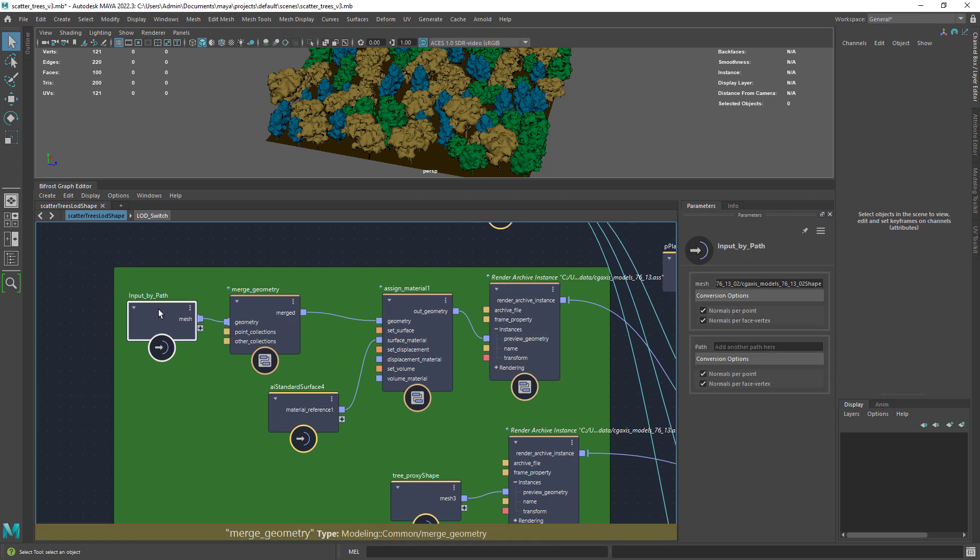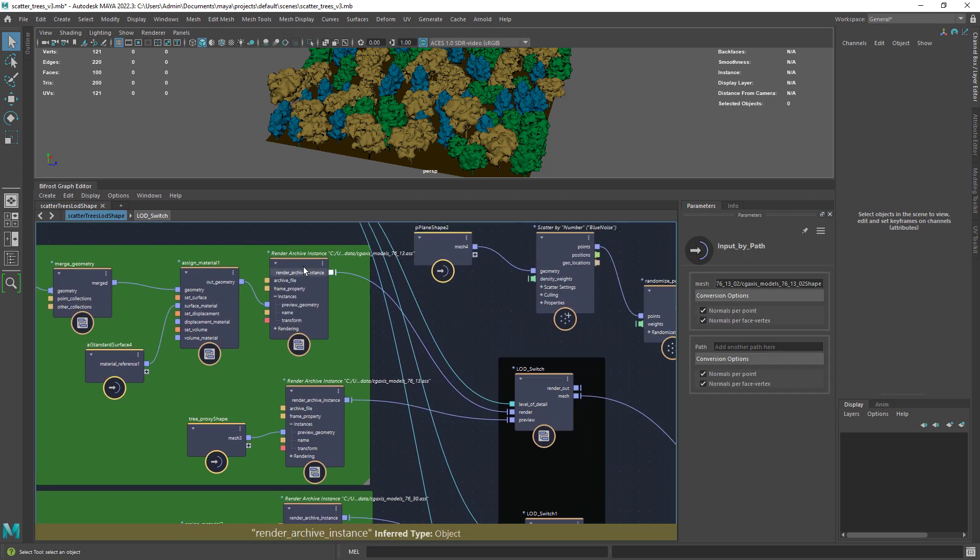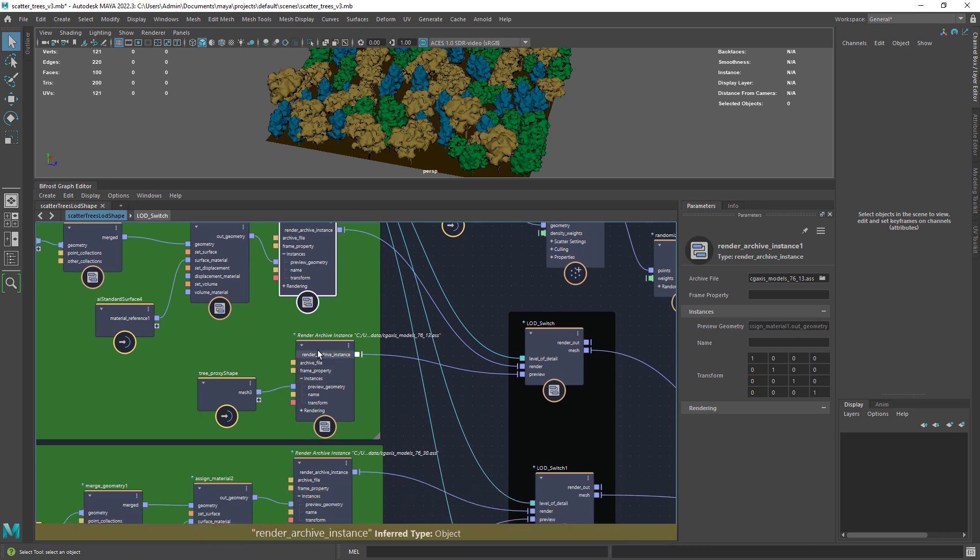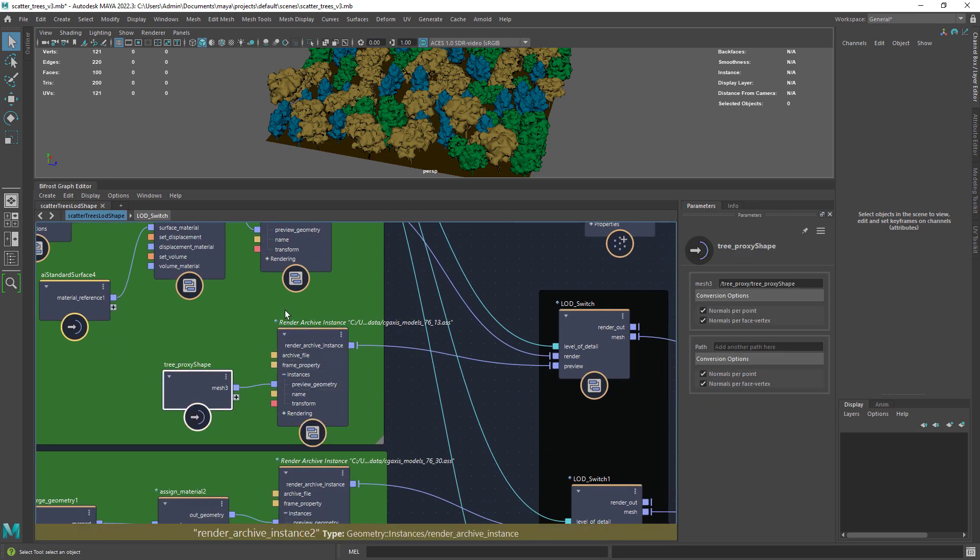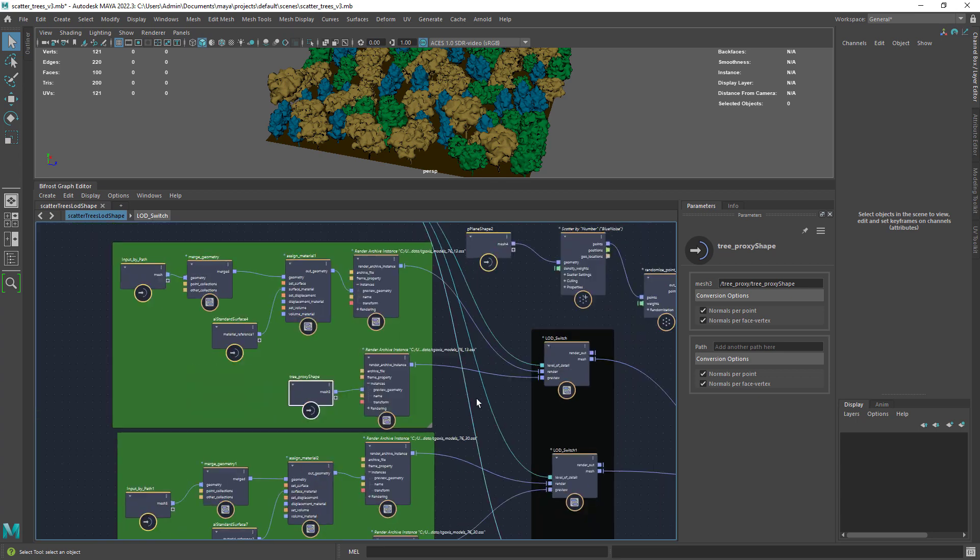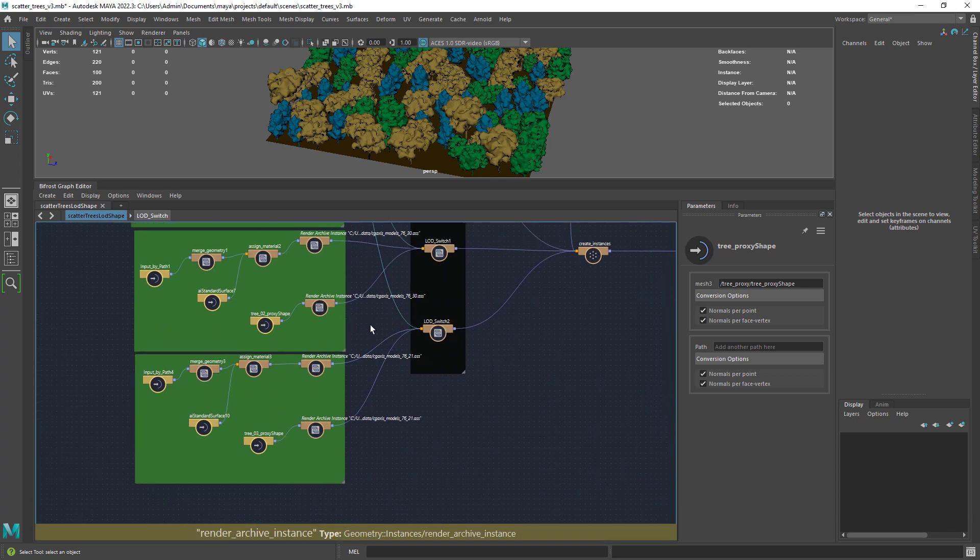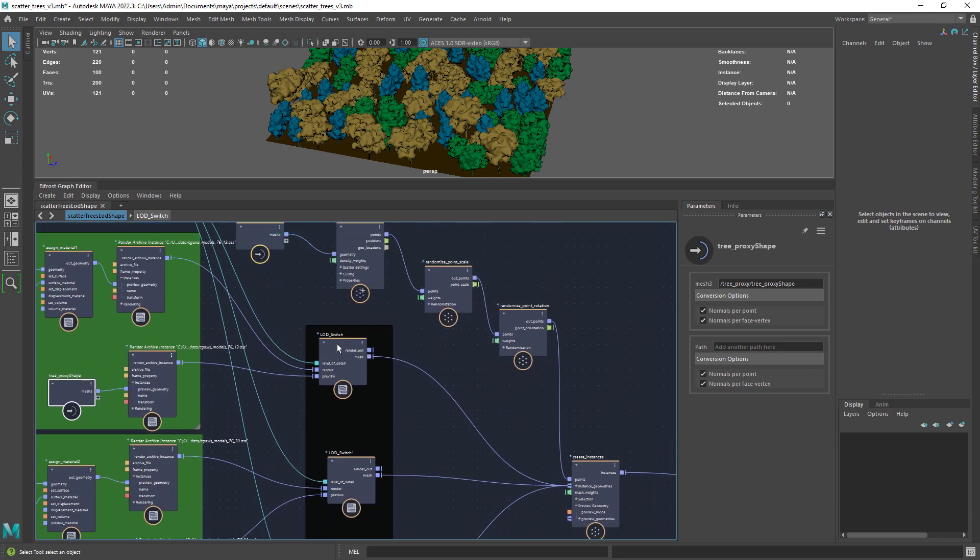In the preview geo I am loading the final model so I can show it in the viewport if I need to. Below I have a duplicate but this time feeding the proxy mesh. Finally just connect the output to the render and proxy of the switch.